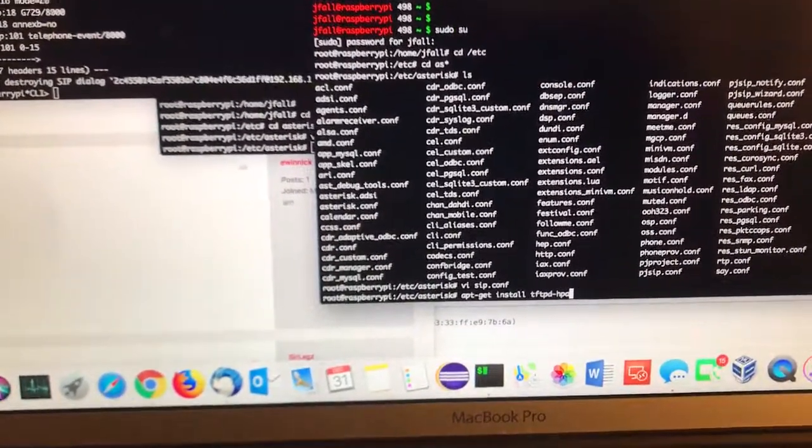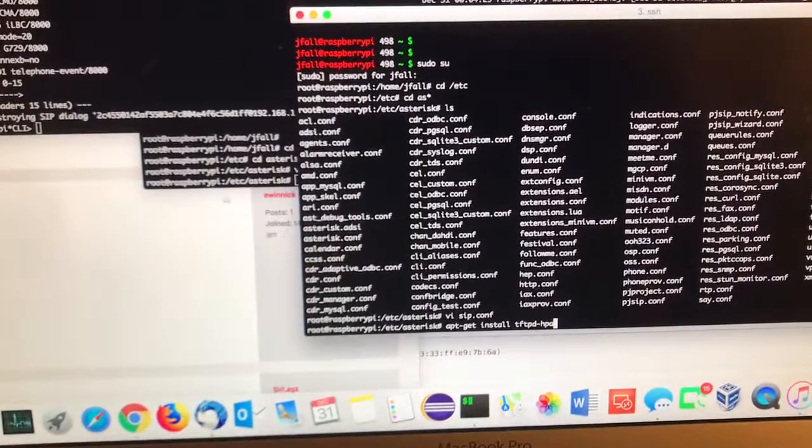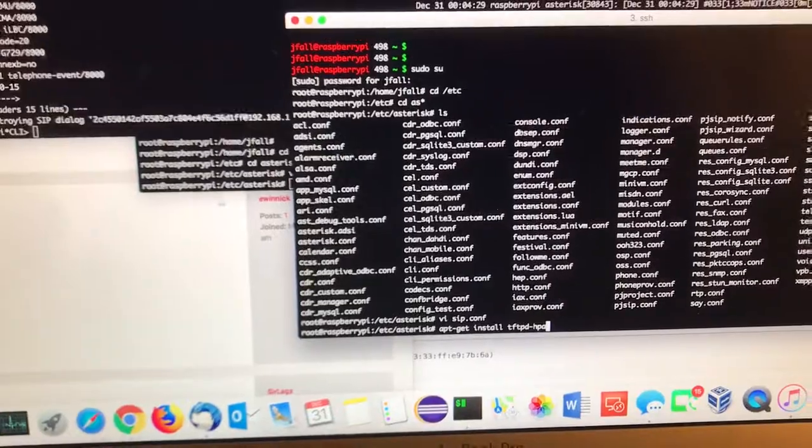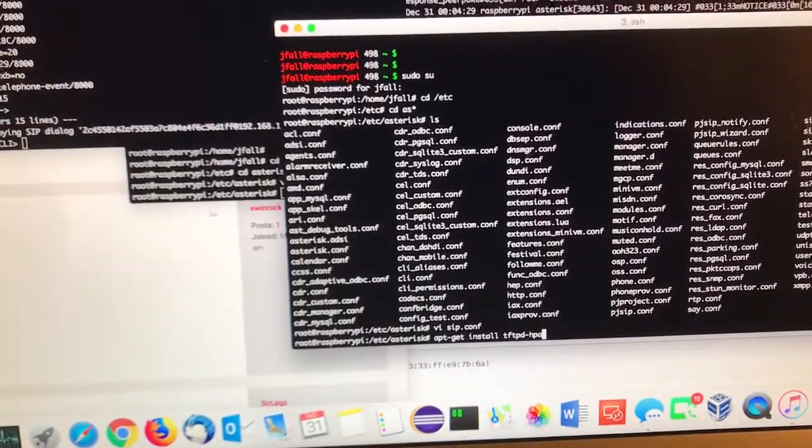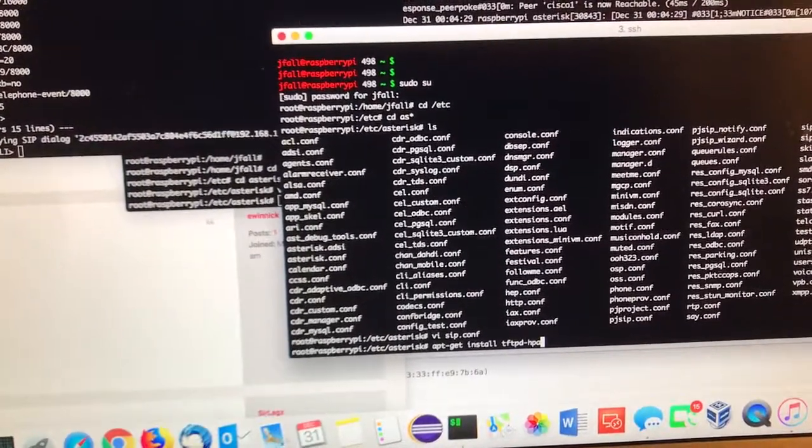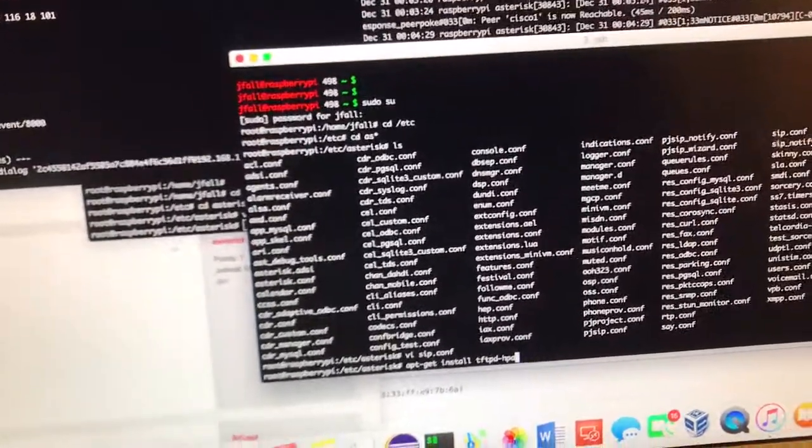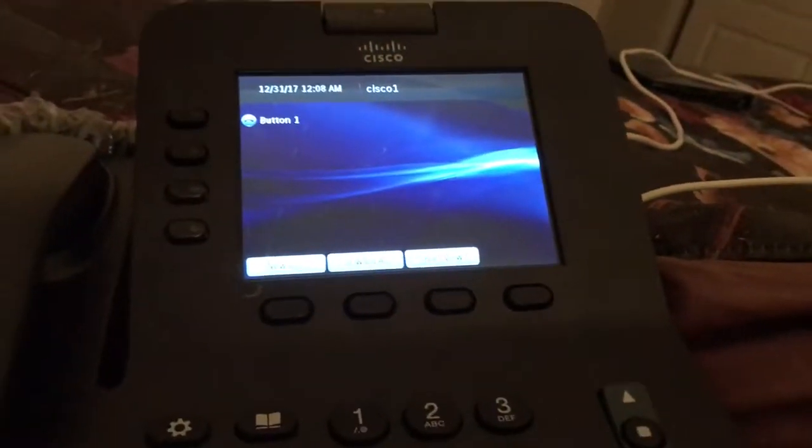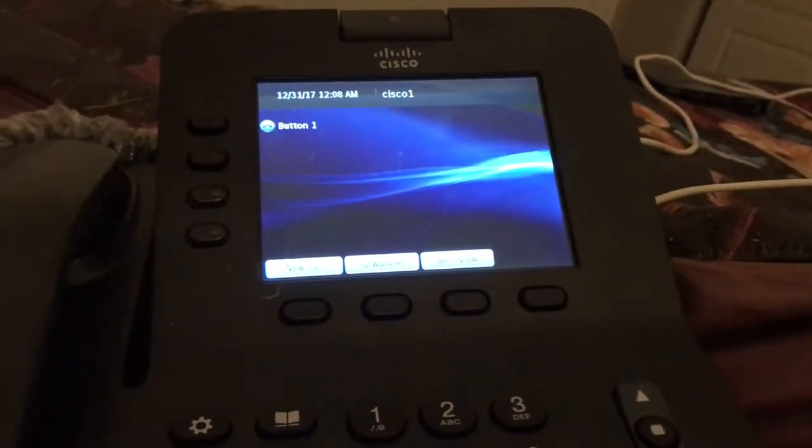Hi there. So I want to go through a little more about how to get Asterisk and a Cisco 8945 working on Raspberry Pi.